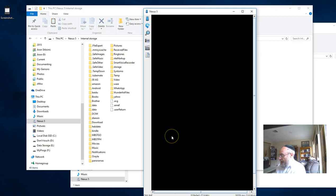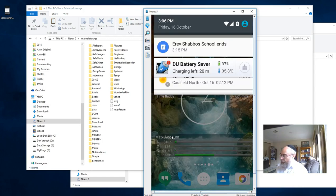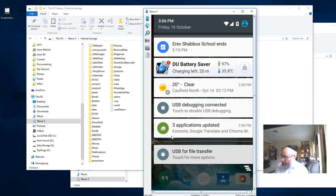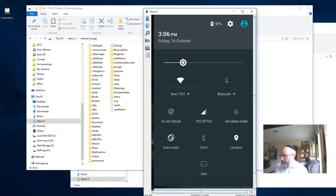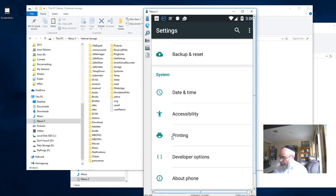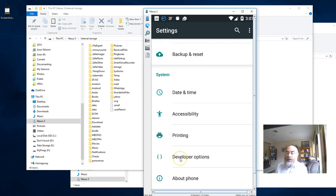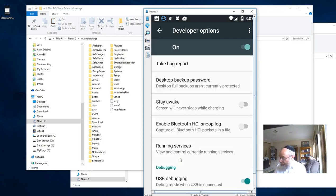I'll swipe down from the top and swipe down again, then click on settings. First of all, what you've got to do is click on Developer Options—that's this one down here. You've got to click on it seven times to become a developer. I already am a developer so I don't have to, but you can if you're not.